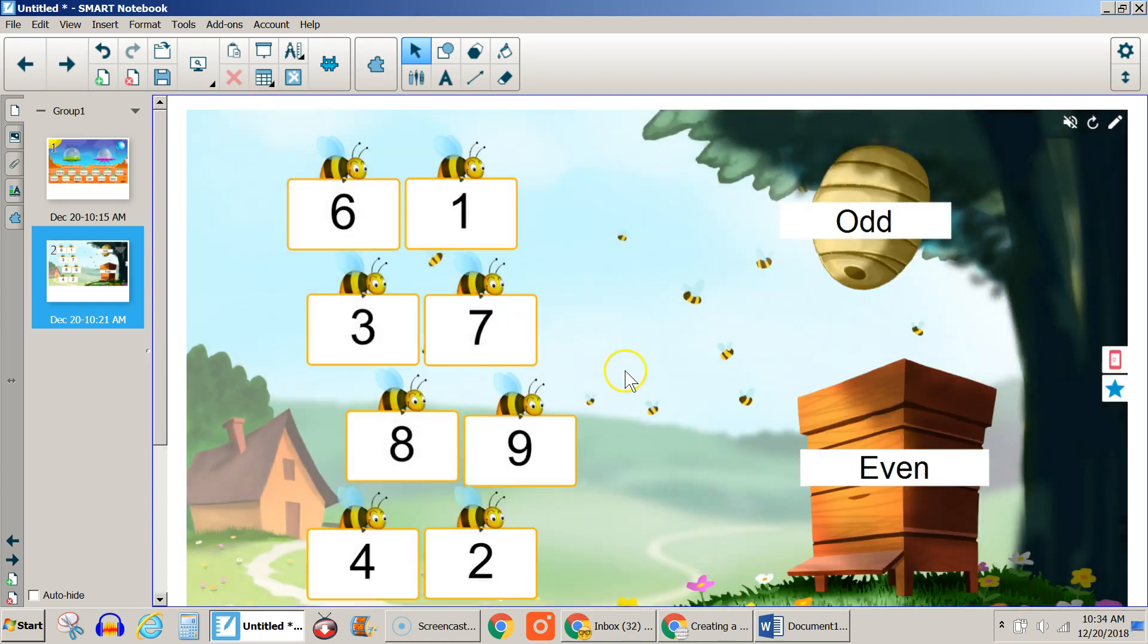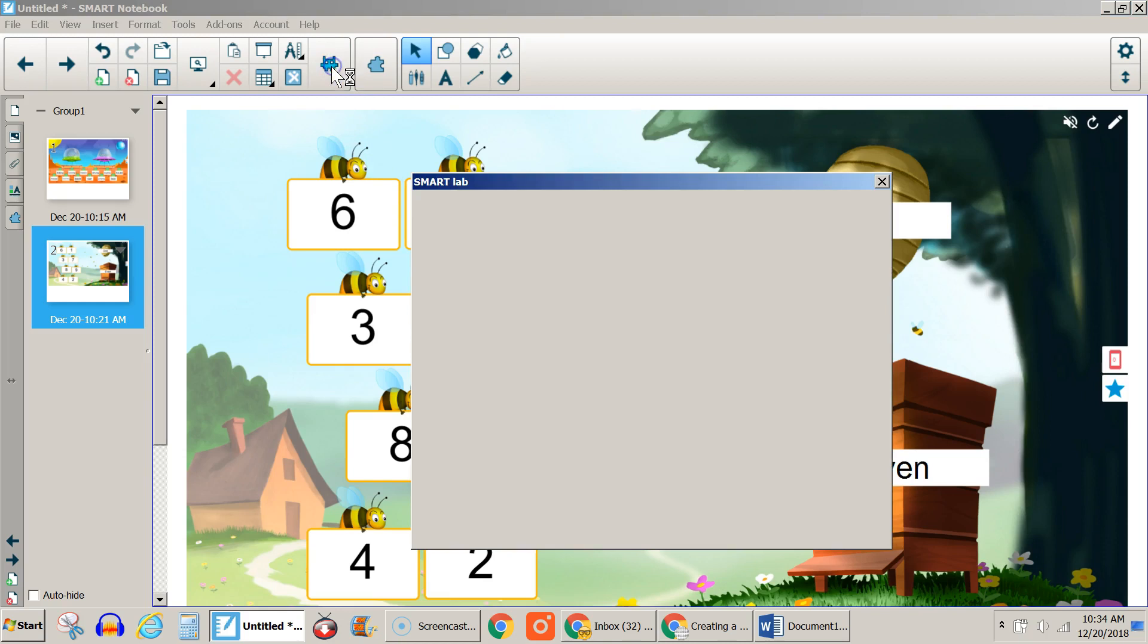That is how you get started with animations in Smart Notebook 18. Just remember to come up here to the Smart Lab tab and that will give you some different choices.